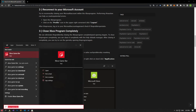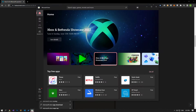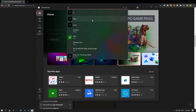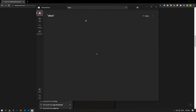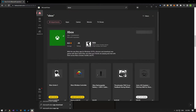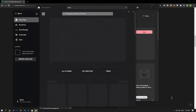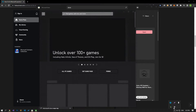To close the program completely, right-click on the Xbox program located in the lower right corner and close it. After closing it completely, you can try to run the game by opening the program again.